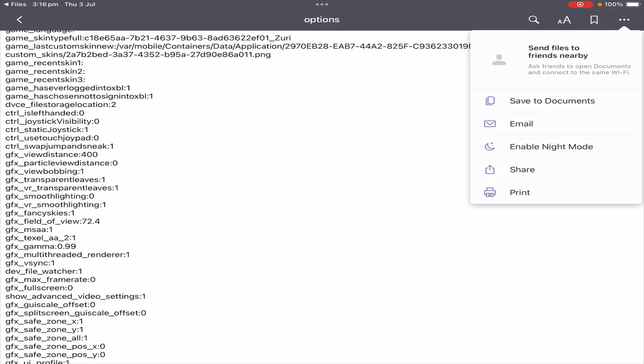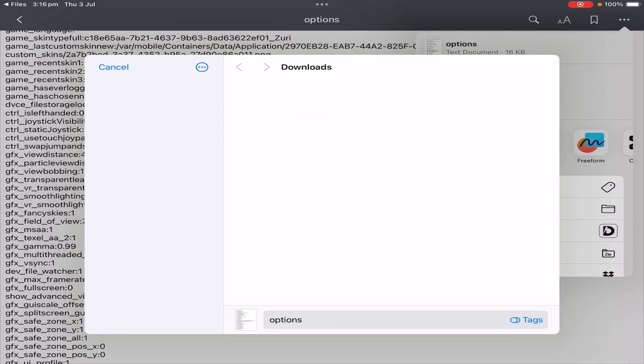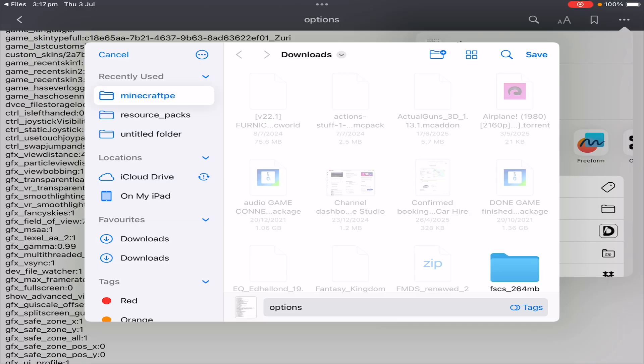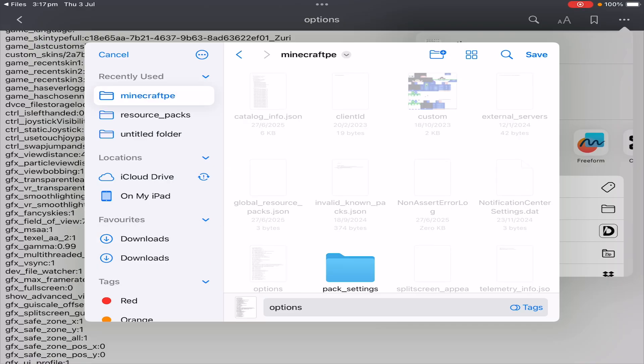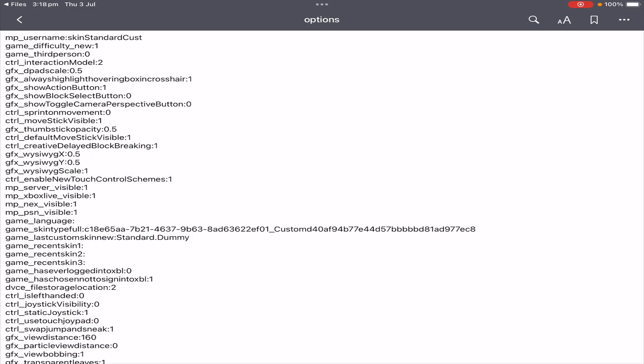However, if you do need to save it, click on those three dots, click Share, Save to Files, and now we just need to navigate back into that minecraftpe folder. It should come up under your recently used. In here, click Save. It will ask if you want to replace the existing item, and you want to click on Replace.